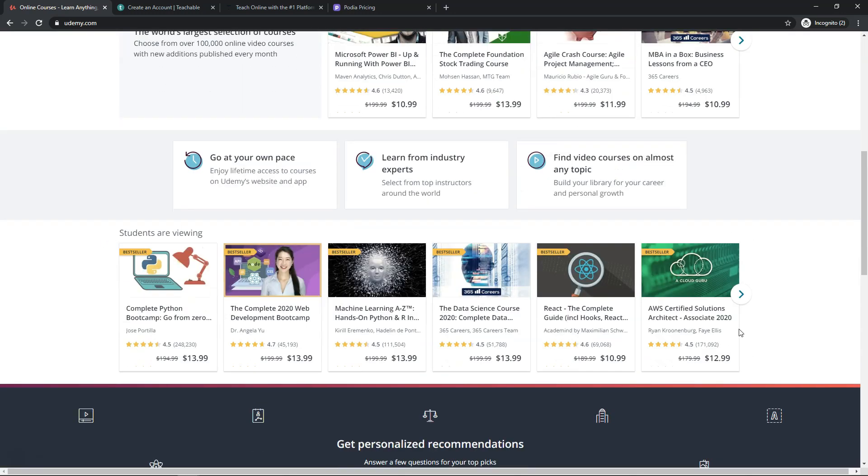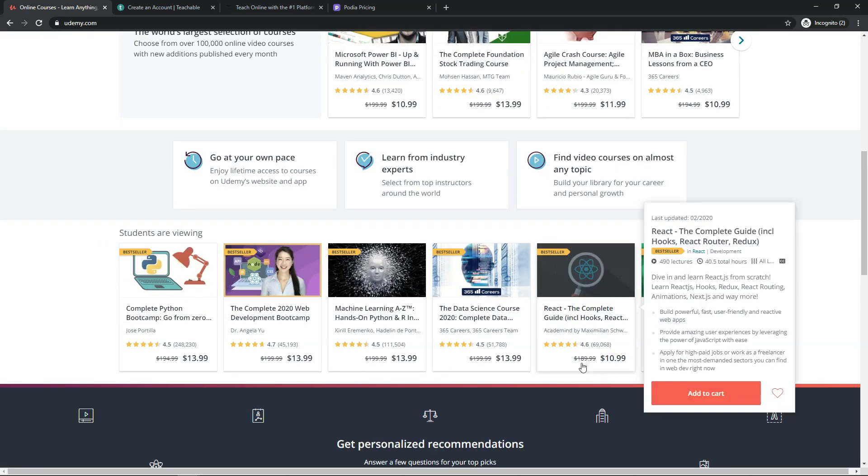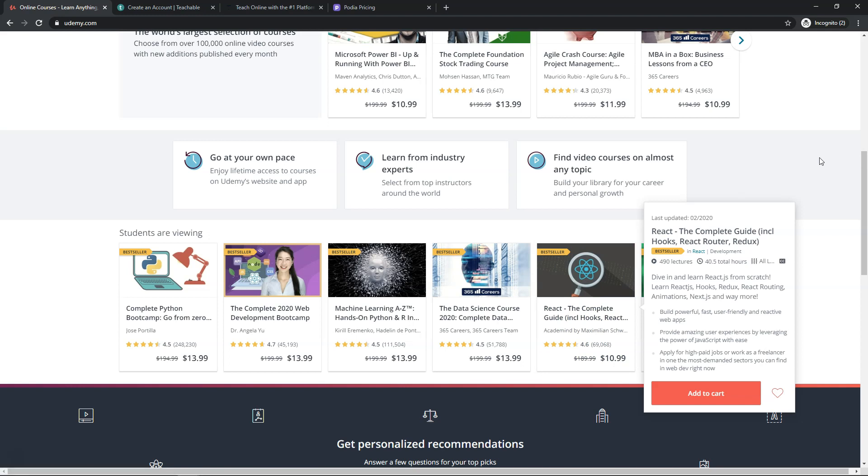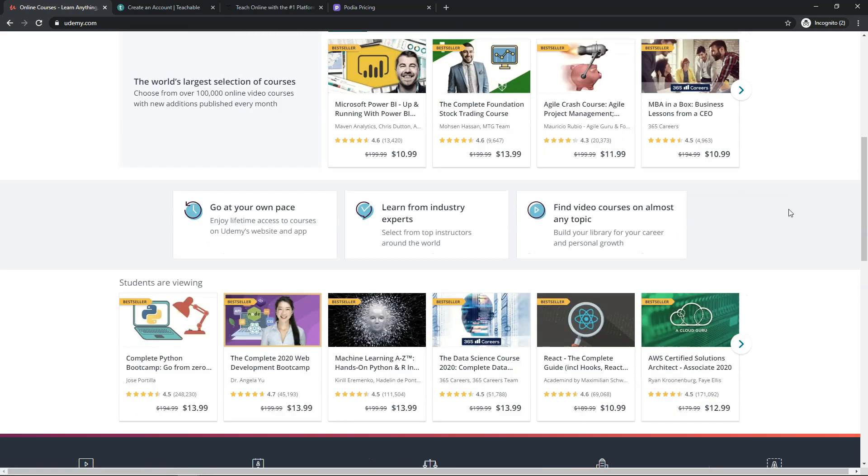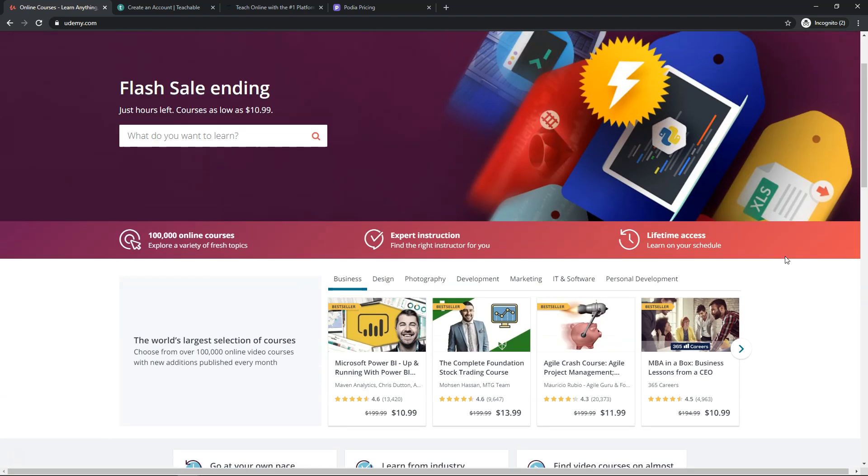So if you were to sell a course right here, you normally have a price at $189.99 and they have it on sale for $10.99. At the most, you're probably going to get 50% of the sale if it happens to sell on their platform because they take at least 50% of the cut. Sometimes you only get 25% when the affiliate recommends it or refers people to your course. So I just want you to be aware of that.